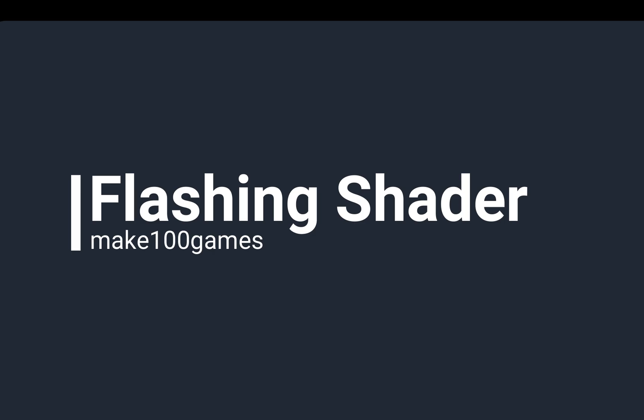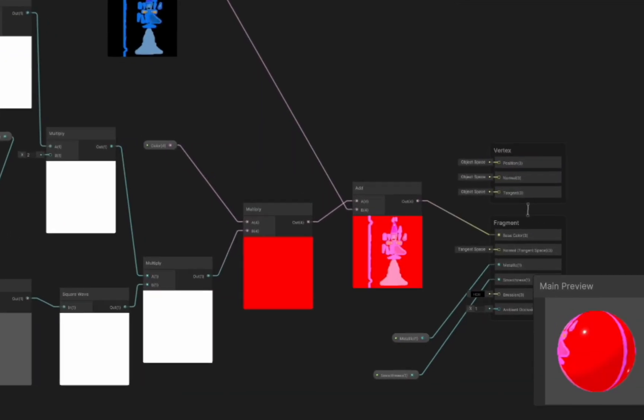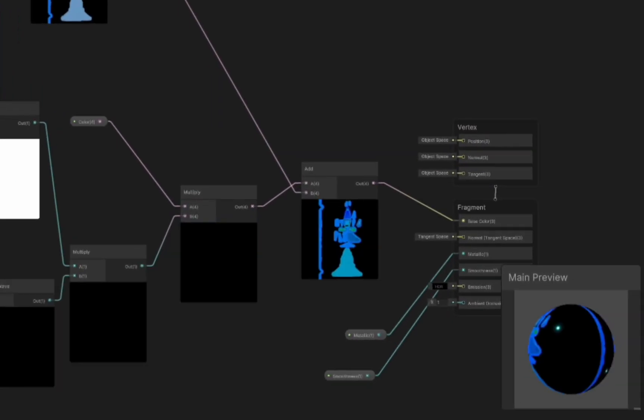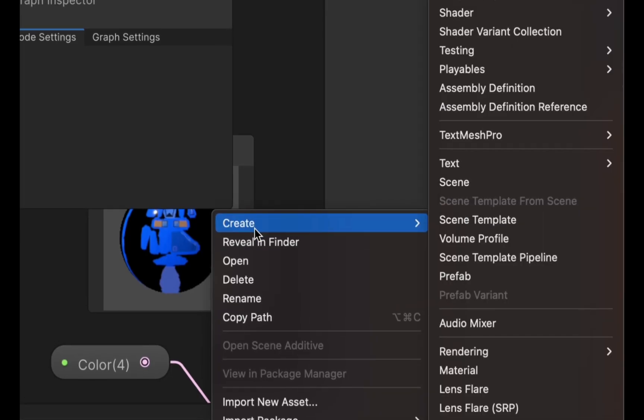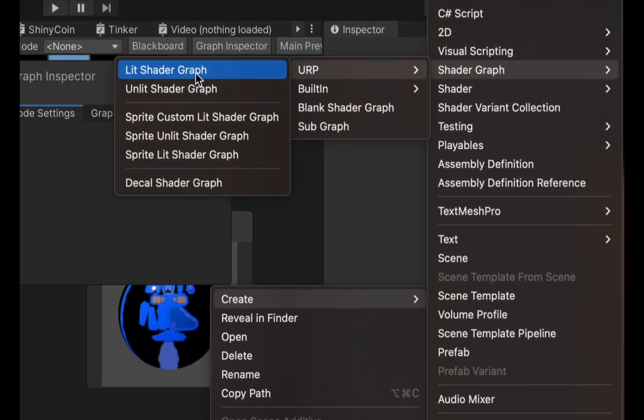I will show you how to create a flashing material using Shader Graph in Unity's Universal Rendering Pipeline. First we create a new lit URP Shader Graph.